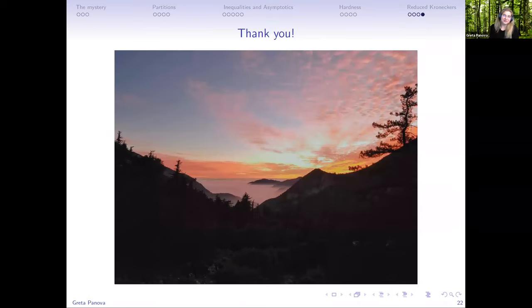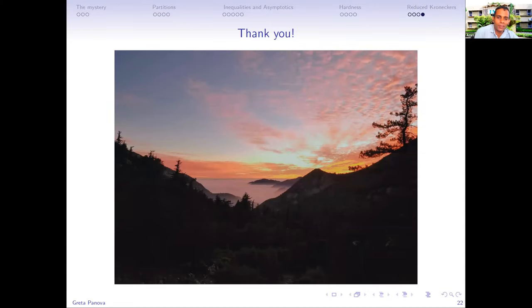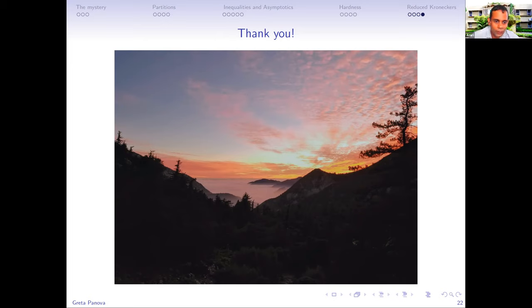Thank you very much for surviving this talk. Thank you, Greta. Let's all unmute our mics — I'm sure there are some questions. Please feel free to unmute your mic.